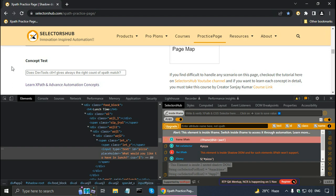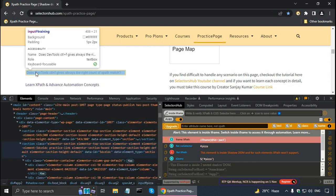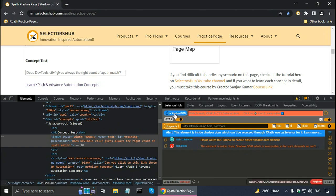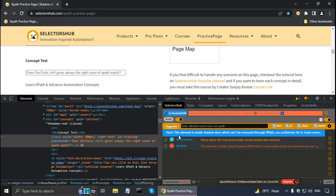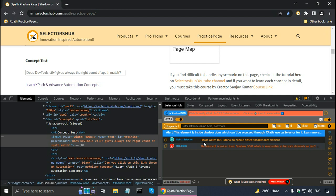SelectorsHub also works with closed shadow DOM. Inspecting such an element, it says the element is inside shadow DOM and alerts to use CSS selector. There is a separate tutorial on how to handle closed shadow DOM elements — basically you go above the shadow DOM and then using the Actions class you can navigate to that web element. It is essentially a workaround.